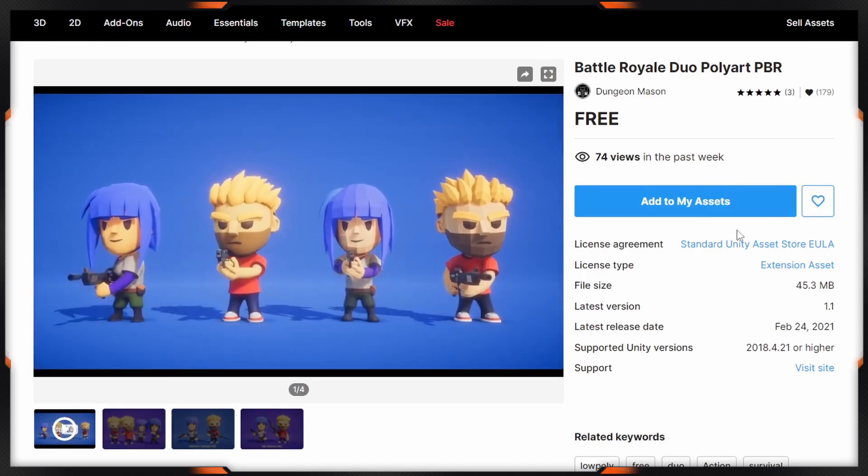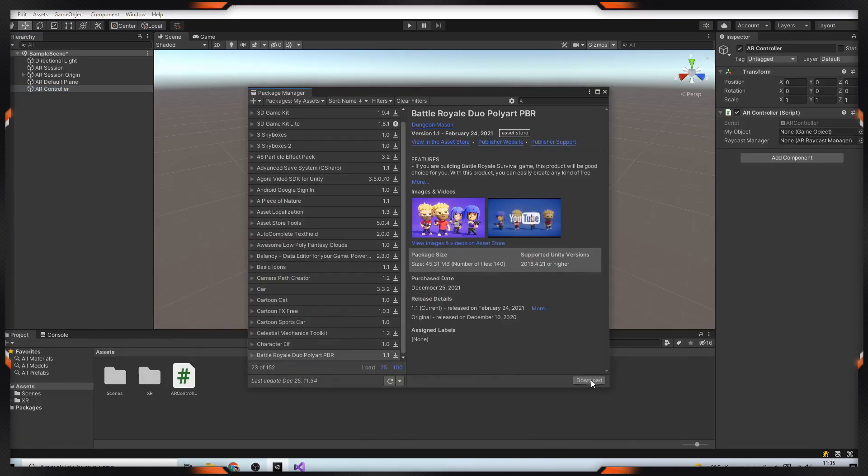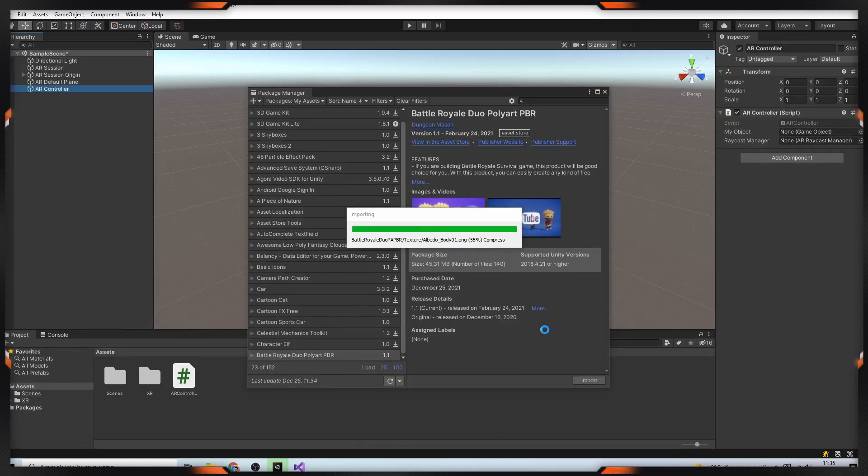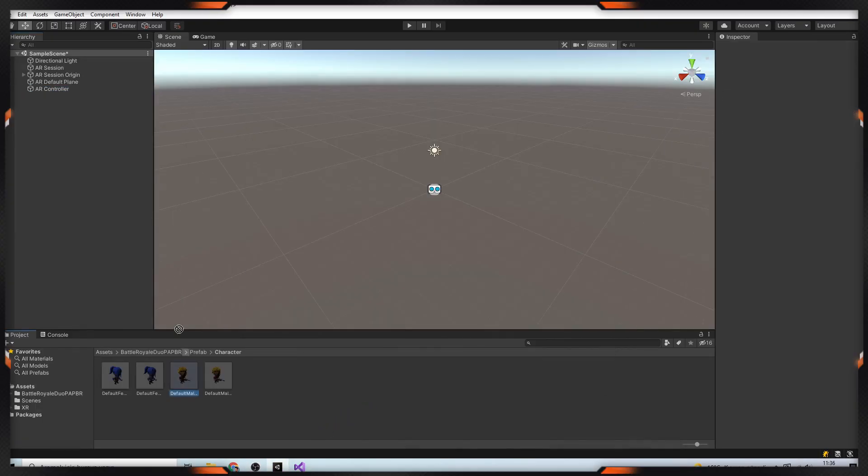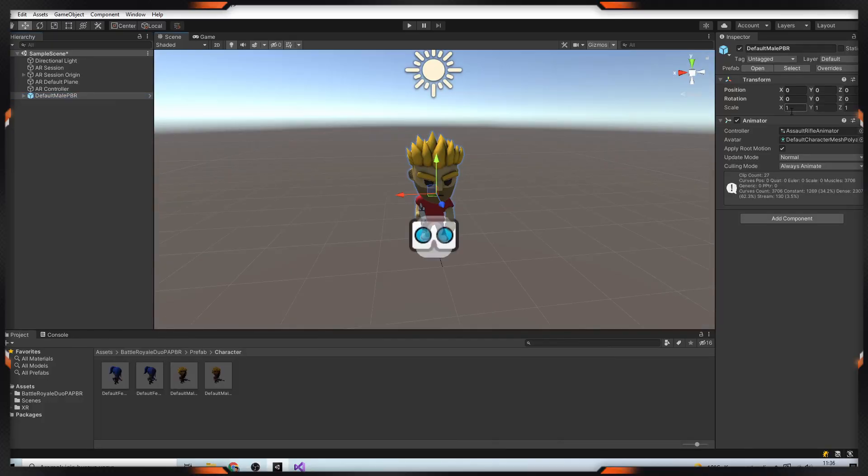Then we need a 3D object. I'll download it from asset store. It's a battle royale character. After that, set your object size smaller and make it prefab then delete it from your scene.